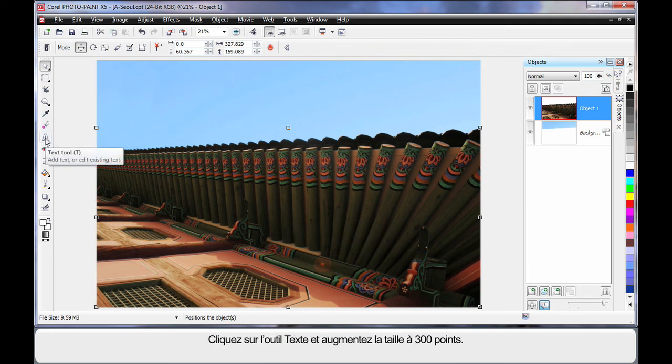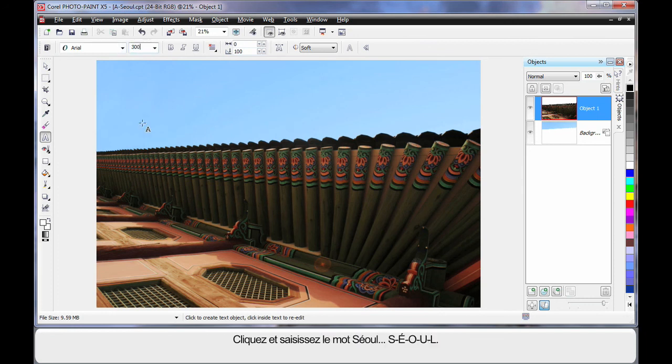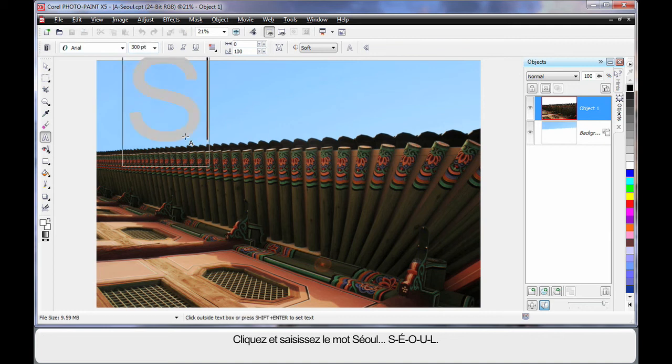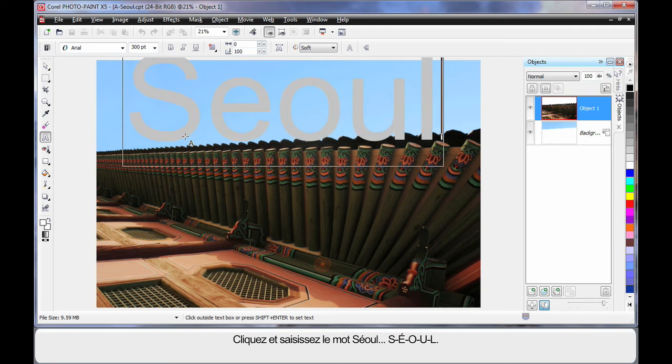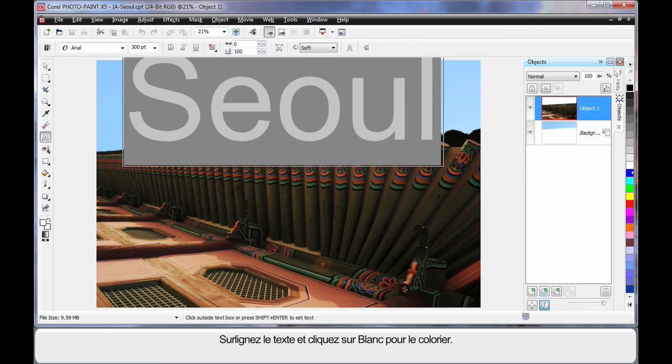So I'm going to click my text tool. And I'm going to up the size to around about 300 points. And I'm going to click and type the word Seoul, S-E-O-U-L. Now with that highlighted, I'm going to make sure it's white in color. So I'll click white.